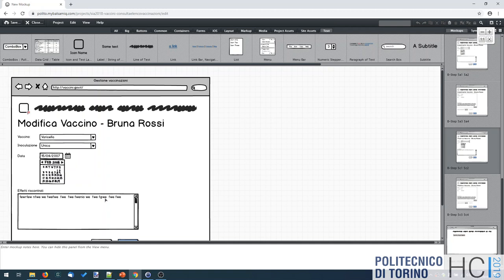What you can test with wireframes is the understanding of the form: do users understand what to do, what the elements are, what the legal value combinations are? You can test the gulf of evaluation. But you cannot test actual form usage until you reach high-fidelity design, where you have real elements that behave realistically — a form with internal validation and a submit button that does nothing, but at least lets you test text entry interaction.